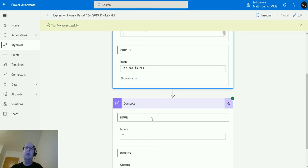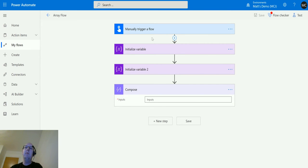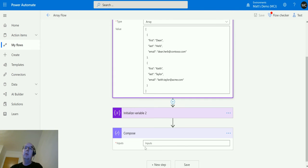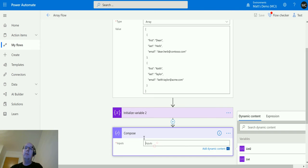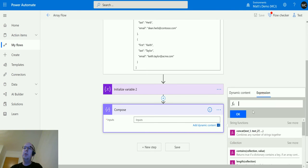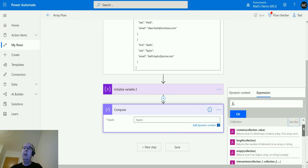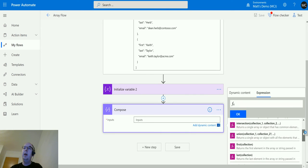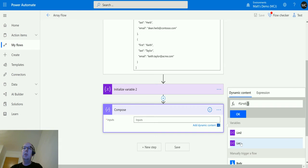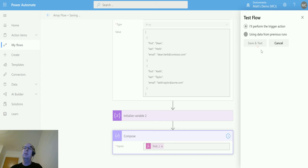Right, we'll switch over to our array here. I've got a couple of variables with lists that are arrays. We'll use this first one called 'list'. We'll use the function here. Click into compose again, we're going to go to expressions, scroll down, expand collections, and click first. Switch back to dynamic content, choose list, click OK, and we will test this.